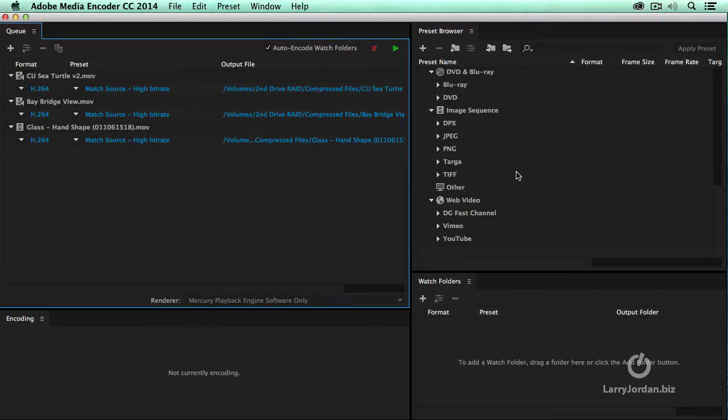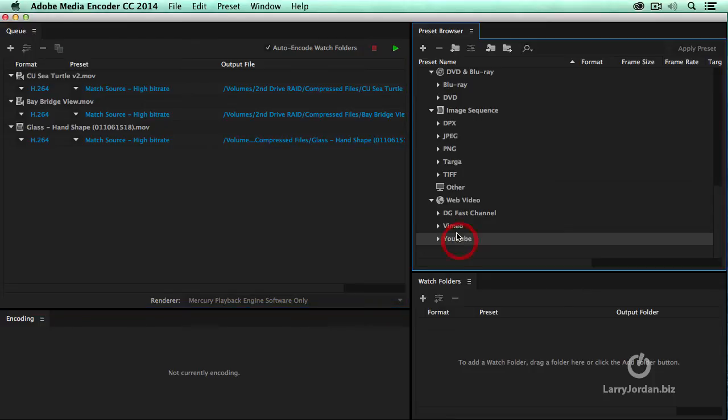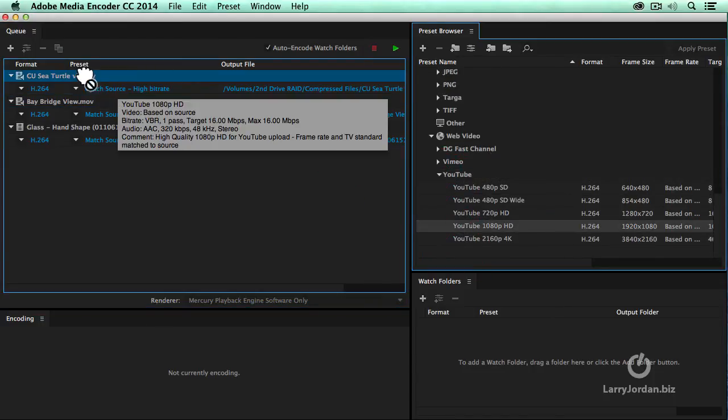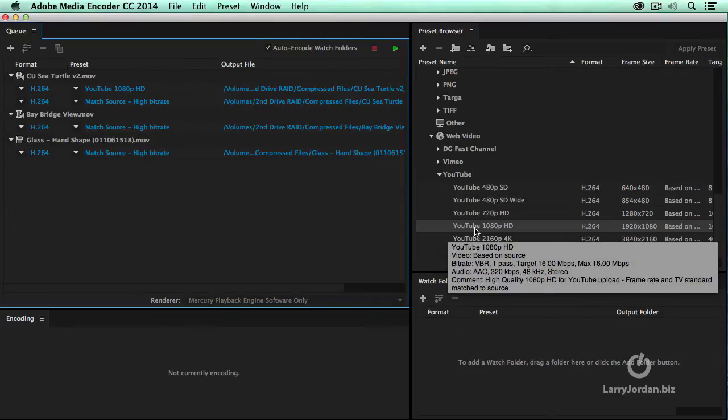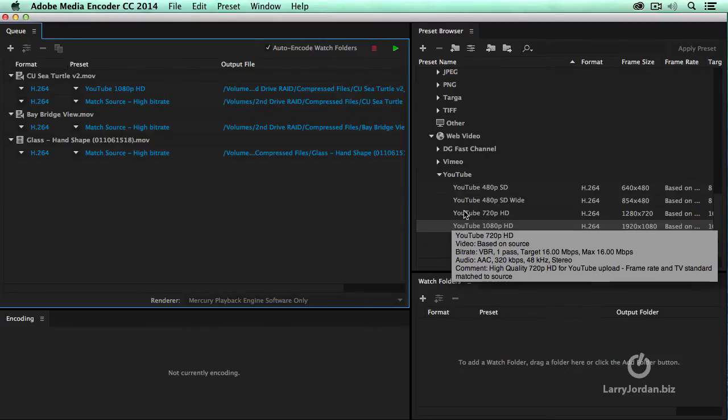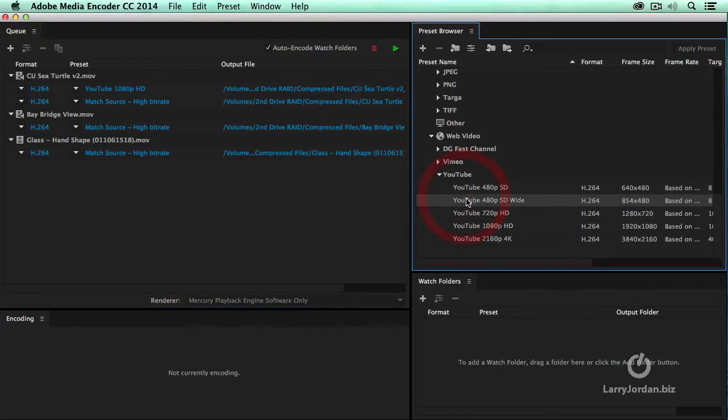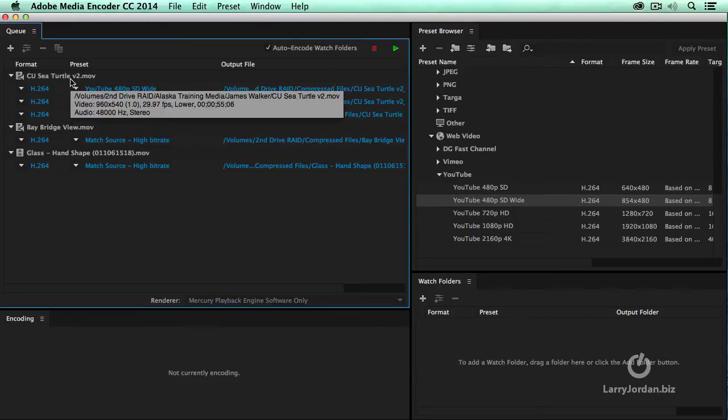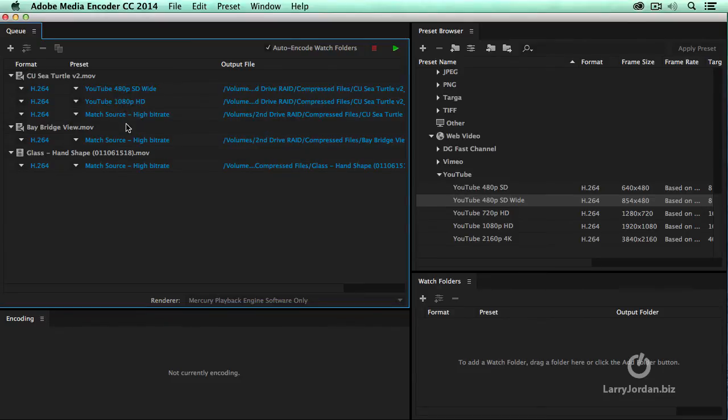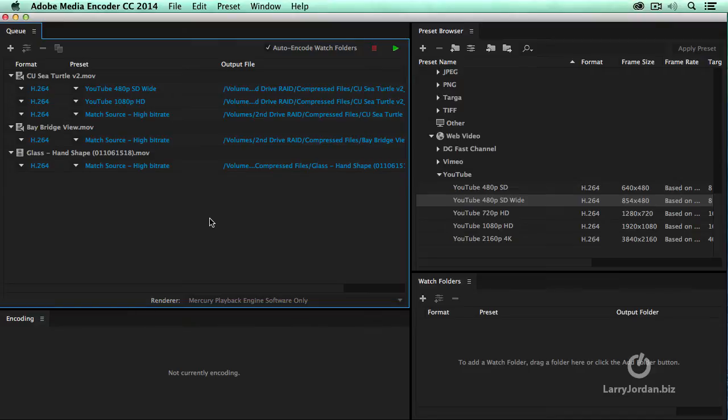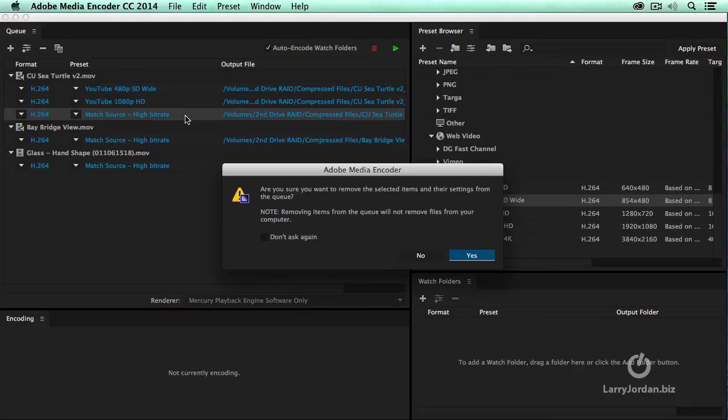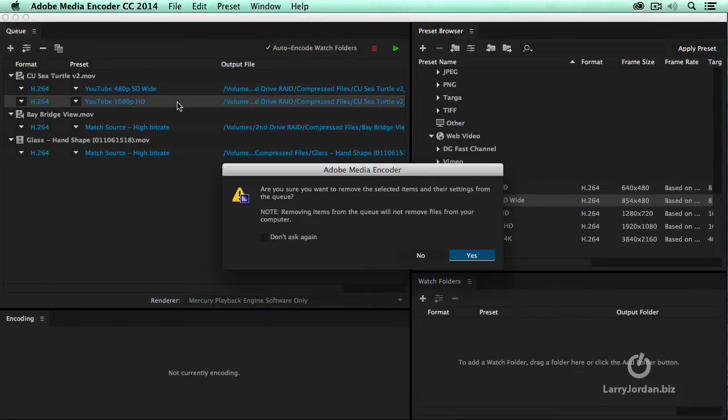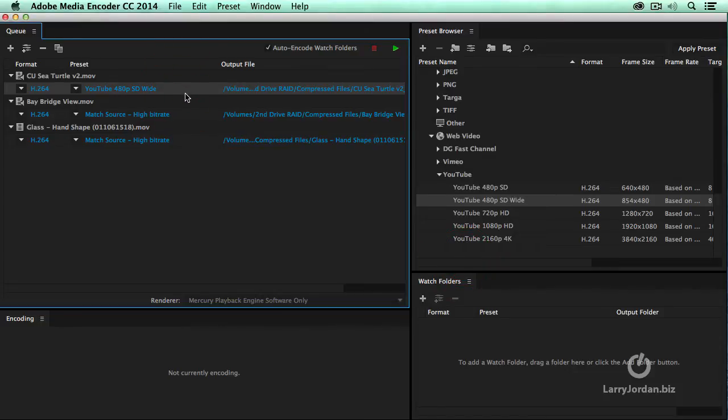If I have multiple compression outputs assigned to the single source, all three of these will compress at the same time. Multiple settings compress in parallel. Multiple sources compress in serial. If you need to delete a setting, highlight the line and delete it. If you need to replace a setting, grab the setting you want to replace it with, just drag it on top, and you've replaced the setting one with the other.